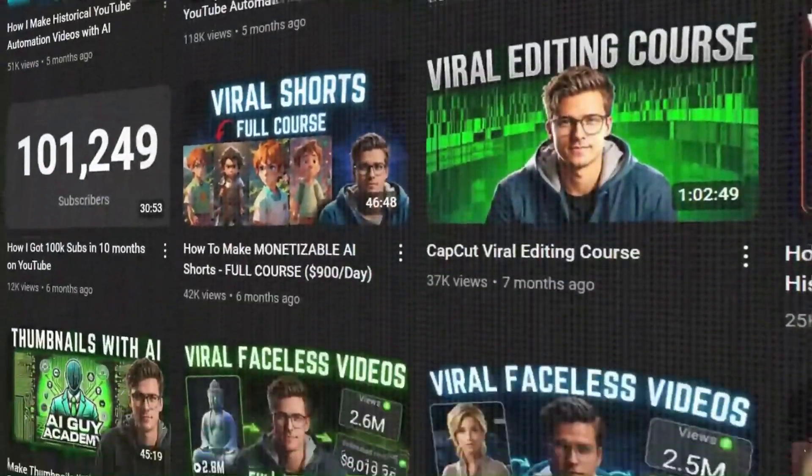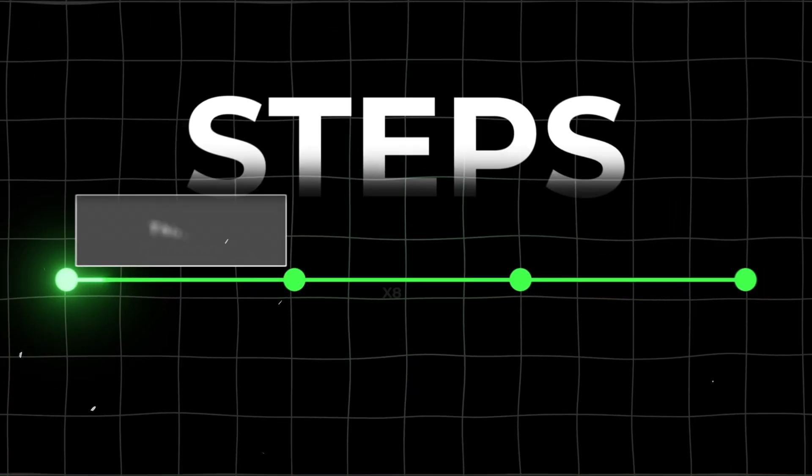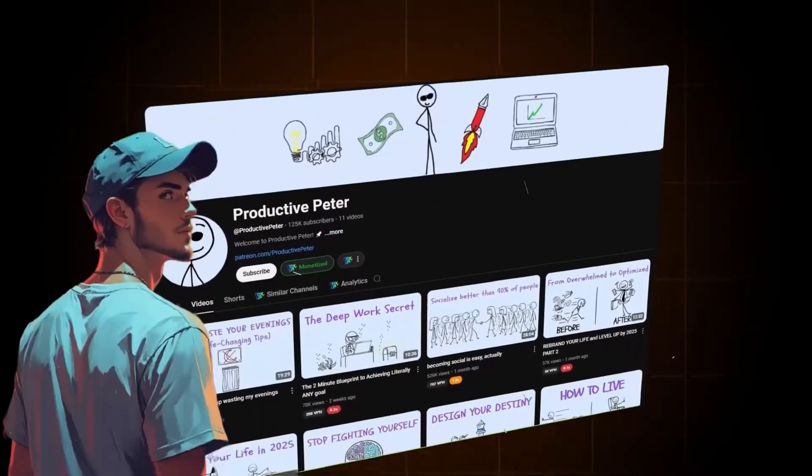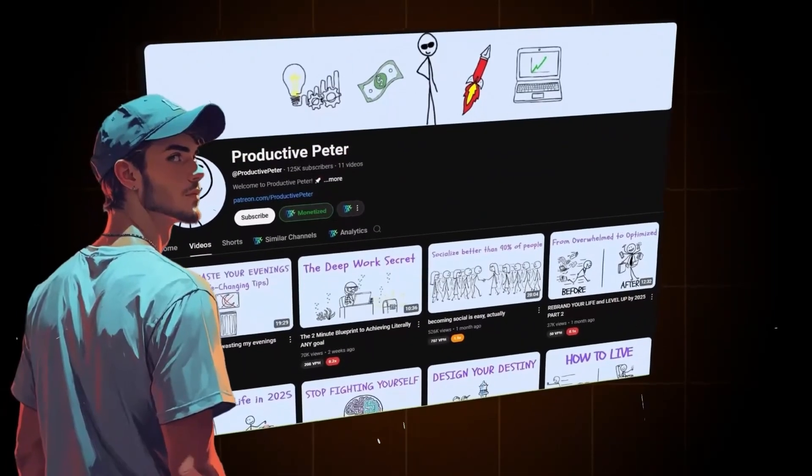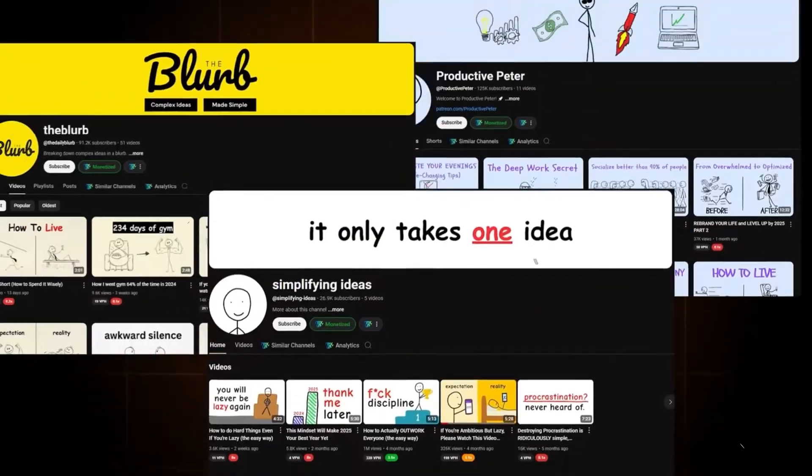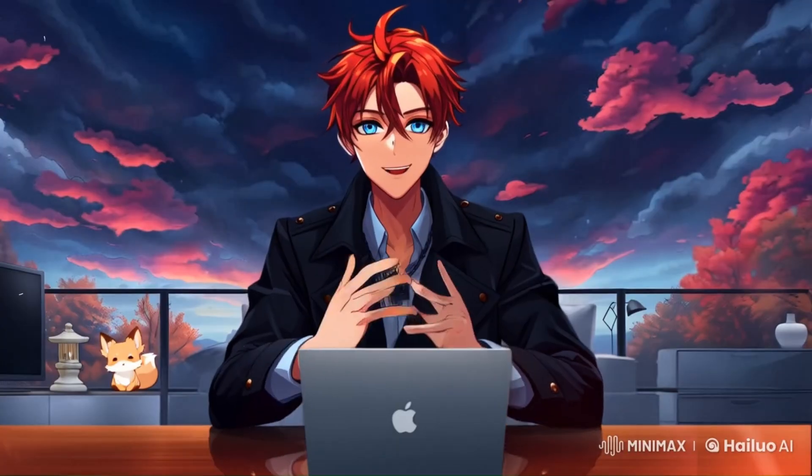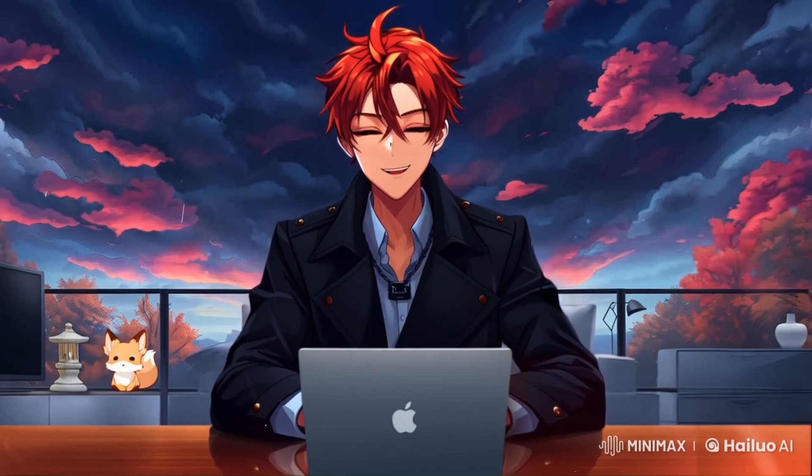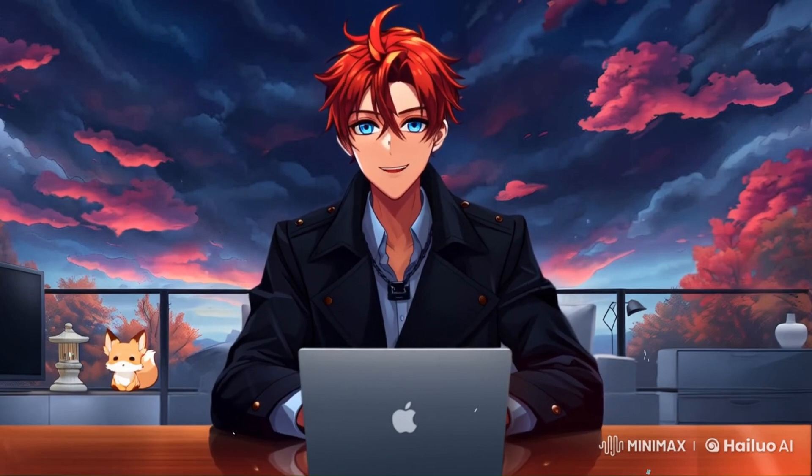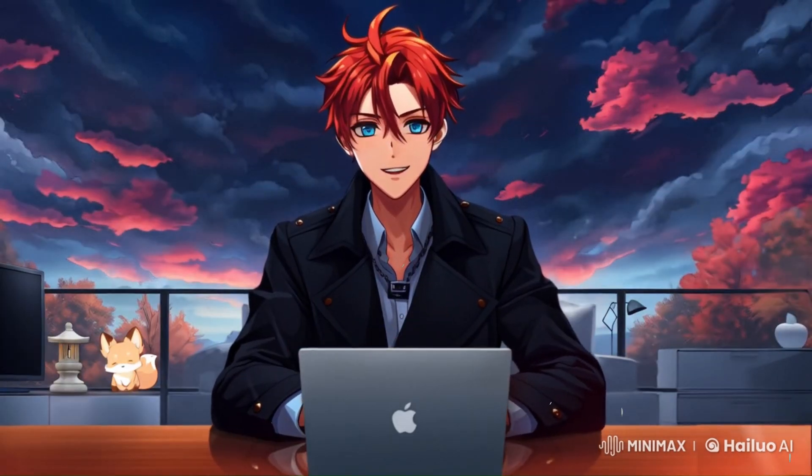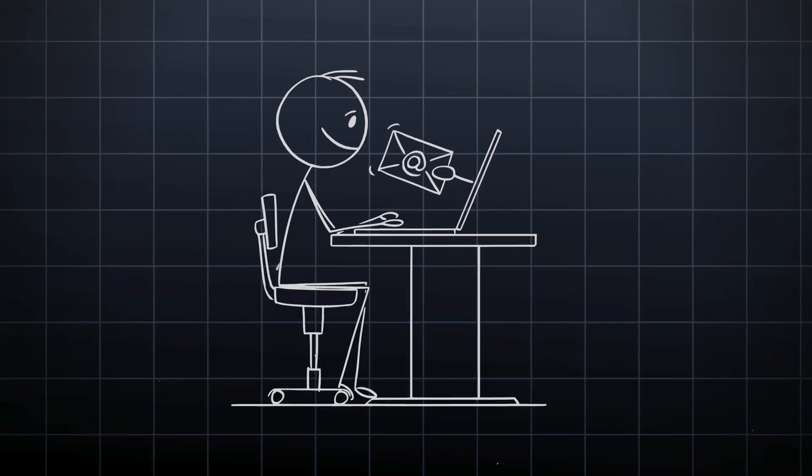In this video, I am going to give you a step-by-step guide to create viral stick figure animations, you know, like those you see on the internet. This is going to be an in-depth guide using only free tools and no paid AI subscriptions. So, let's get started.